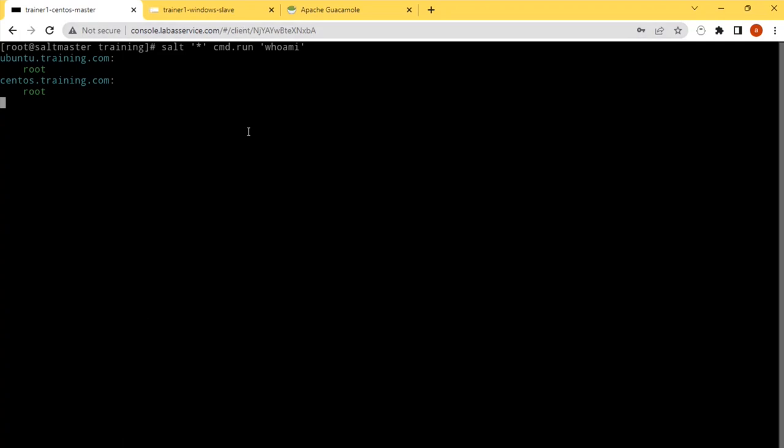Normally this will be printing root for both Ubuntu and CentOS because in the minion configuration we are running this as a root user. And then the salt service is running as a system user, so you will be getting NT Authority System here. This way you can run commands also.